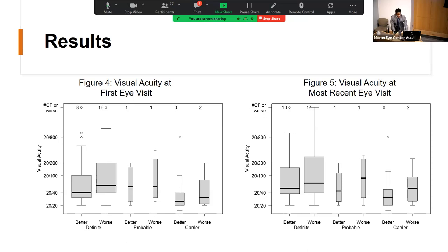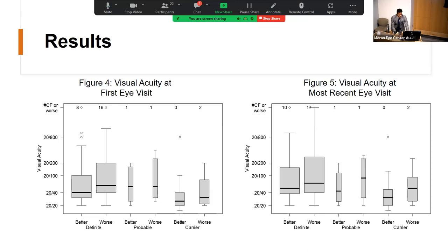As expected, visual acuity worsens with time — though confounded by PSCs and other complications from aging. Specifically at the Moran Eye Center, we compared RPGR-related retinitis pigmentosa to RP2. About 90% of these patients were male, 90% of which had the RPGR mutation. In green we see the combination of both RPGR and RP2, blue is RPGR, and red is the RP2 mutation. The average age was very similar across both groups.